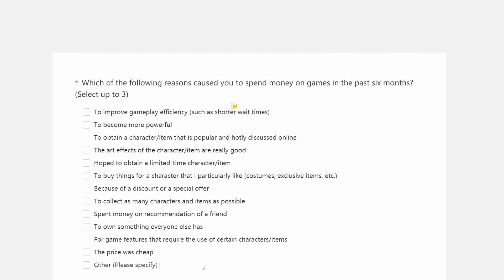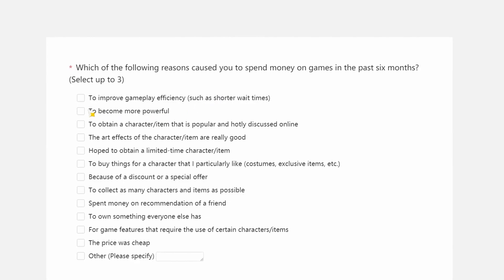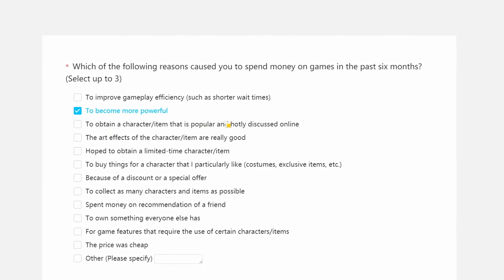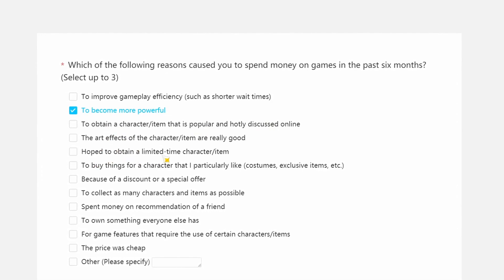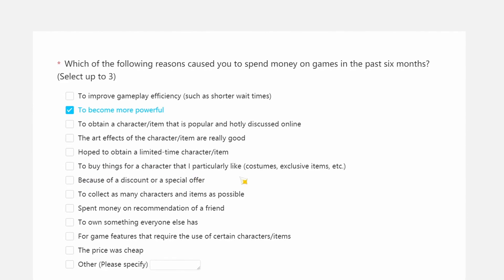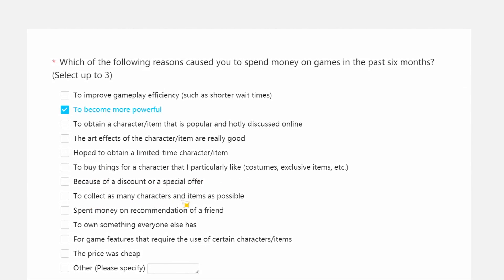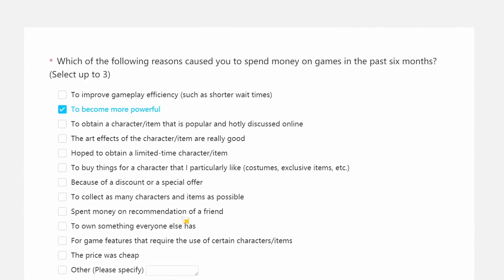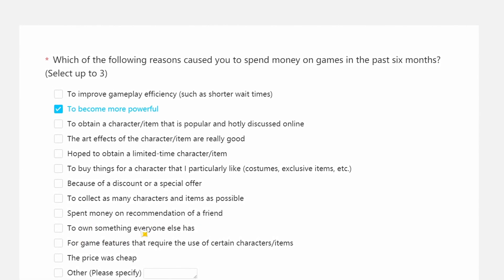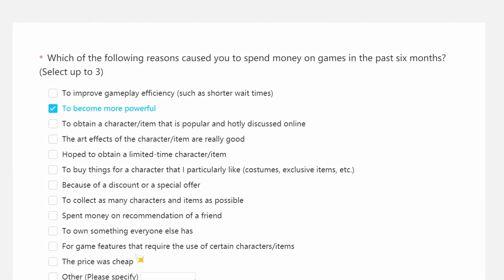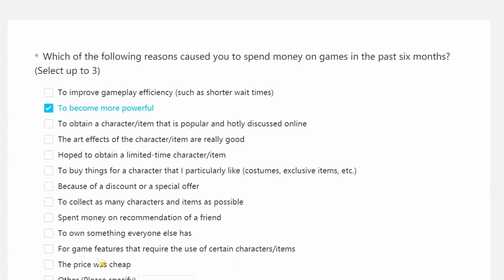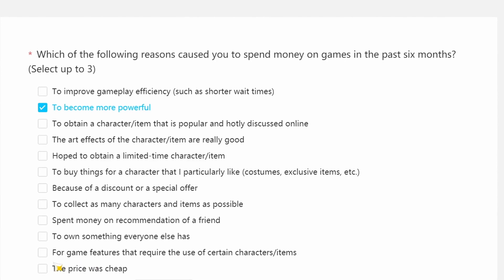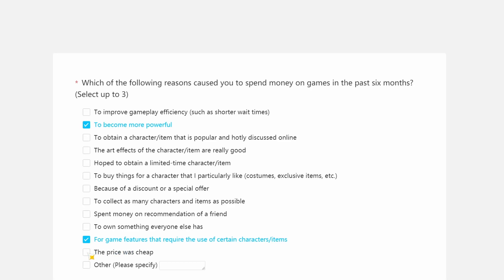Alright next, which of the following reasons cause you to spend money? I would say make characters stronger. Ah no, no, no, to improve gameplay, to become more powerful. That's one of them. For the game features that requires the use of certain character slash items, aka the weapons. The price was cheap, that is true. You know what, let me not put that. Let me not put that the price was cheap, because if I were to put the price was cheap guess what they're gonna do? They're gonna bump up the price. I'm not putting that shit there, man.